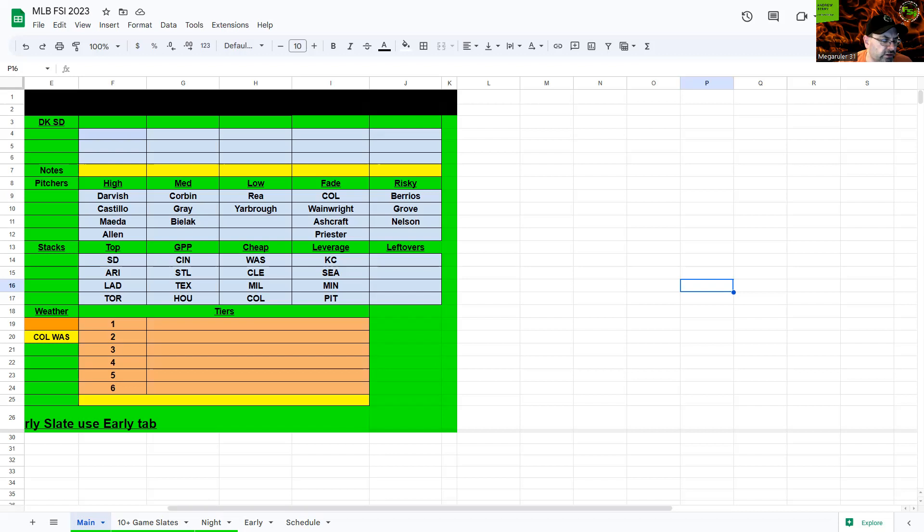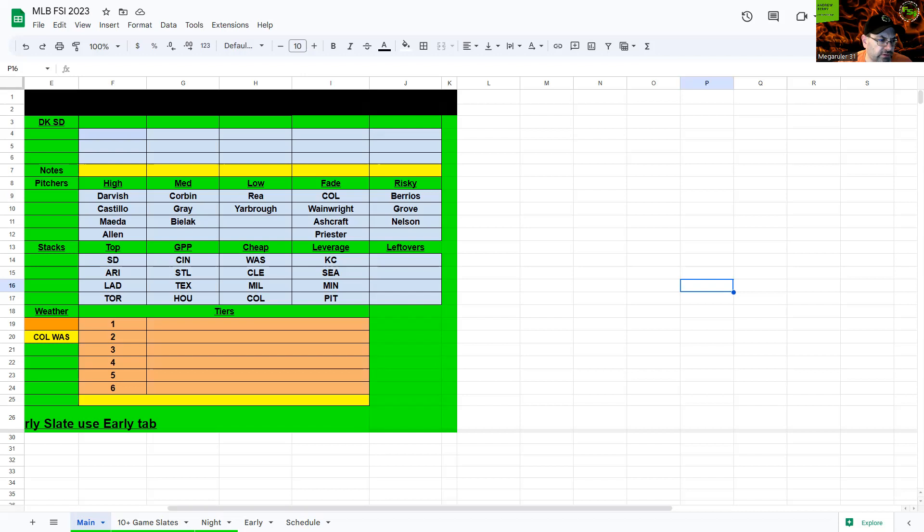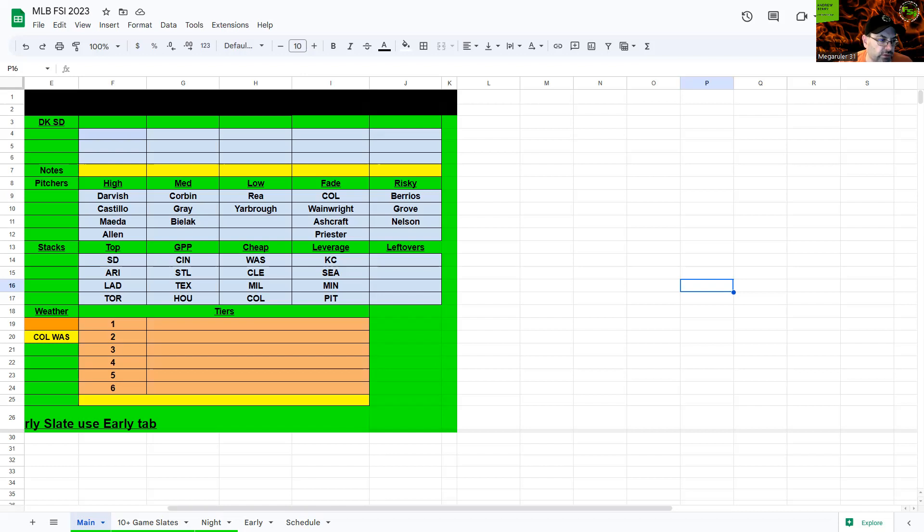Cincinnati in Milwaukee, nine total here so it's a really good offensive game. Two not really good pitchers: Ashcraft, who really can't strike anybody out, not a great pitcher, and Ray on the other side. I think in the cheap range, I know it's Cincinnati, but I think in a GPP if you're trying to save salary here, Yarbrough would be your only option really on this slate because everybody else is even worse.